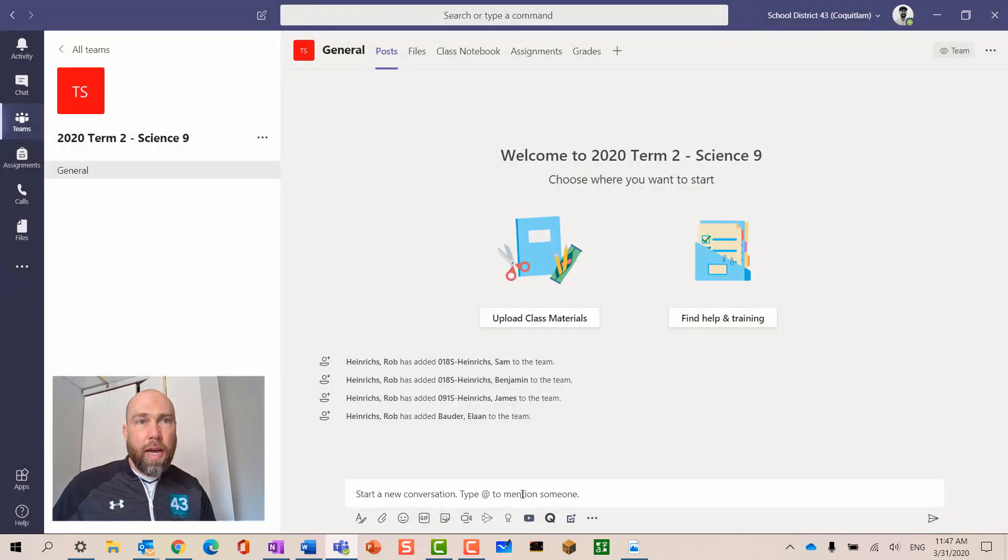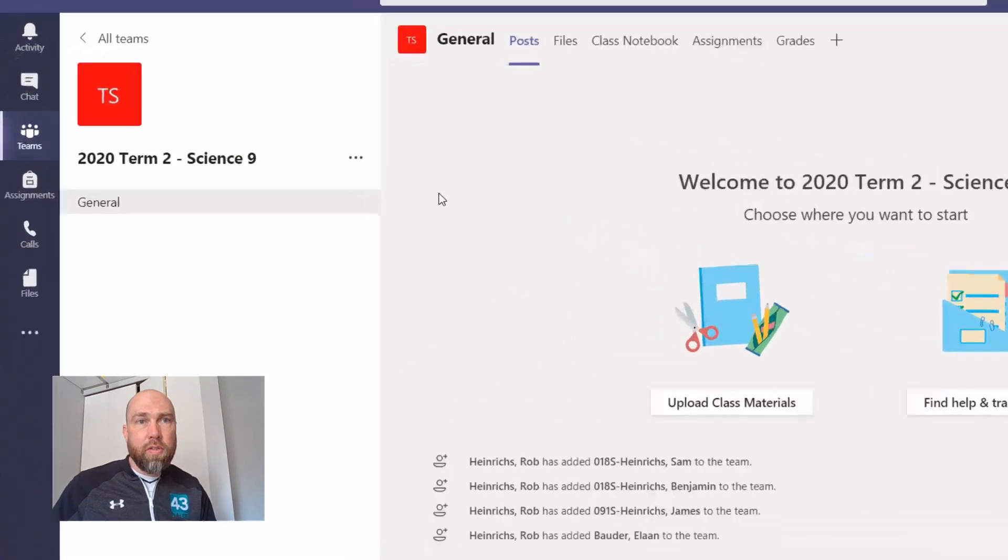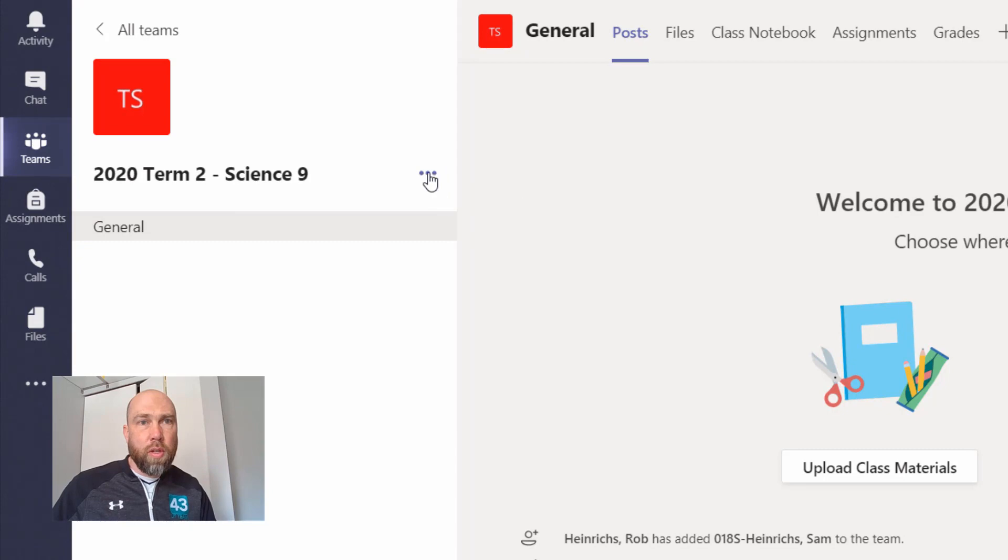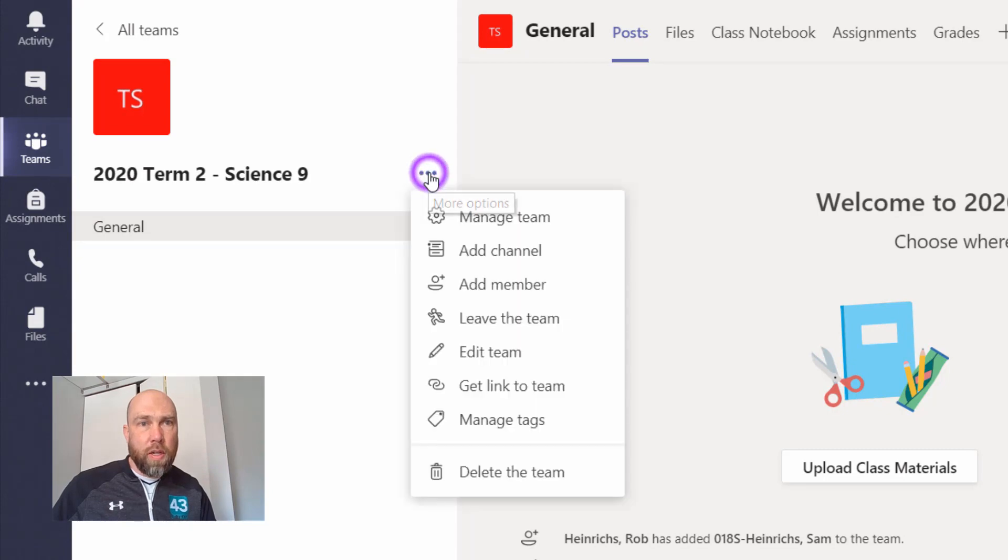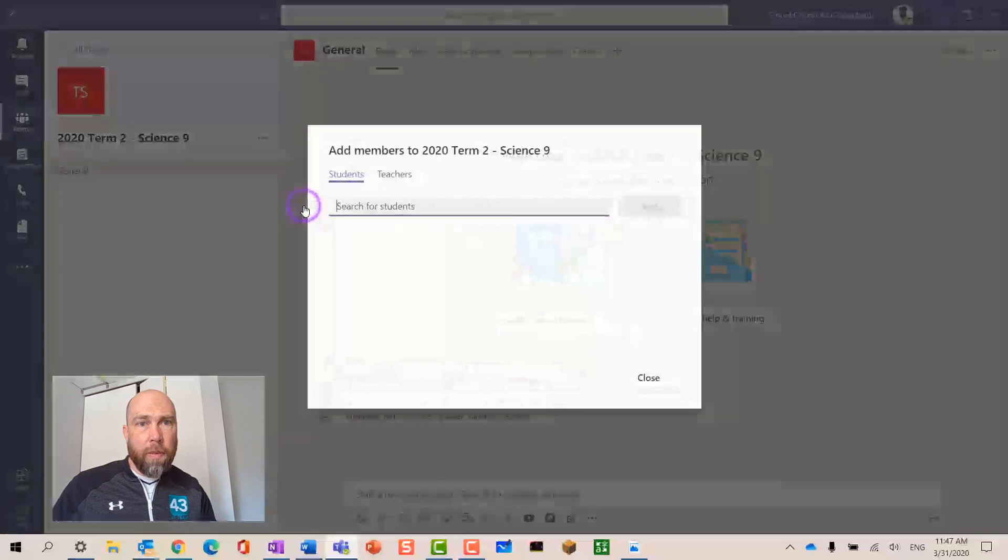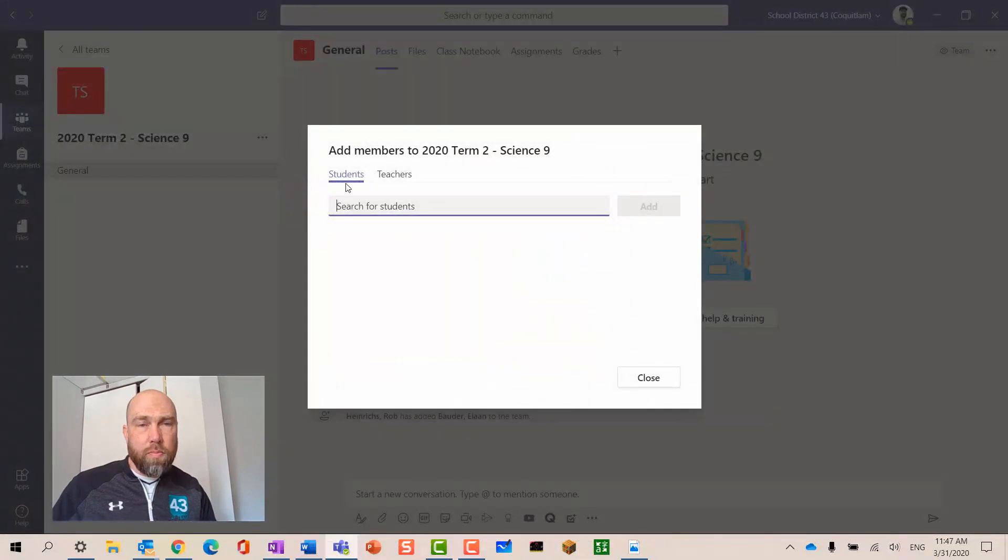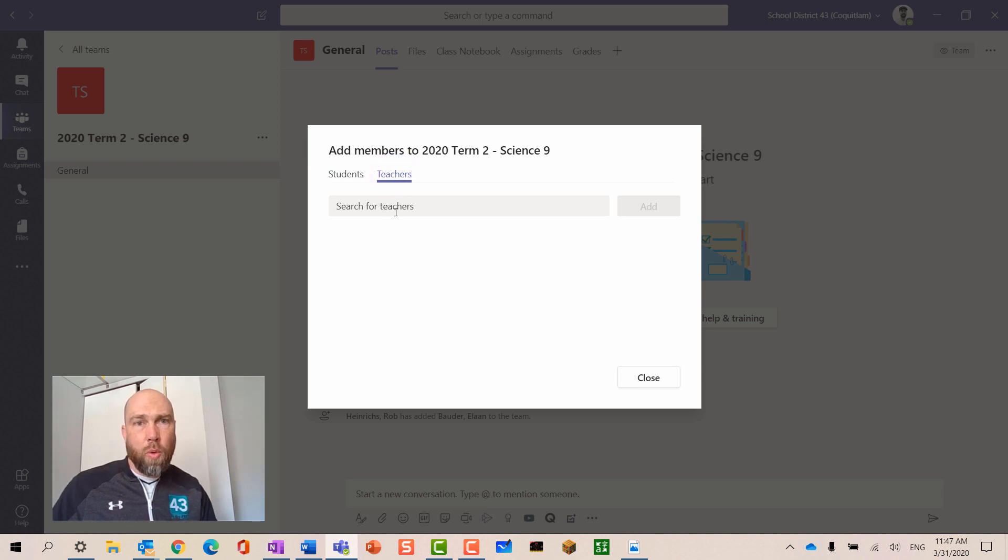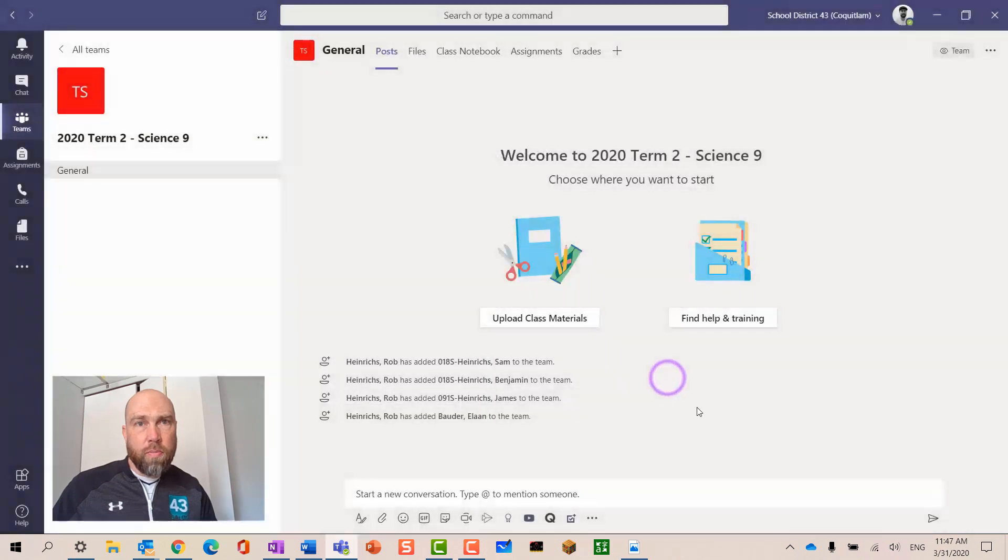If you need to add students or colleagues after the fact, you can go into the little ellipse here and say add member, and work through the same procedure for students using their school number and teachers using their name or email address, and then just hit close.